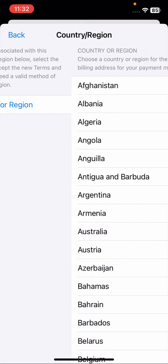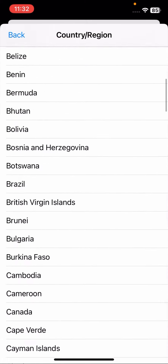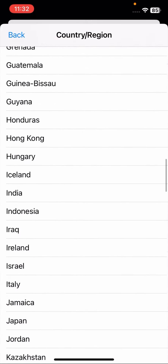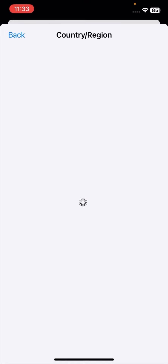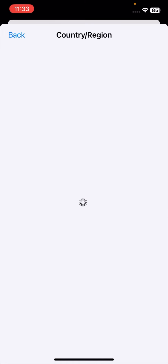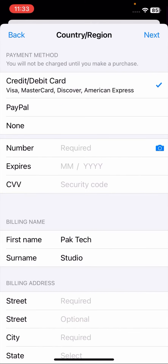Once you tap on Change Country or Region, wait a moment. Here you have to select the country you are living in. I will select United States. Then tap the agree button in the top right corner and wait a moment.